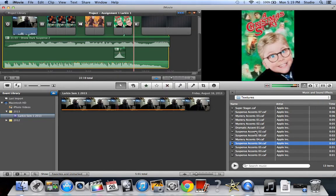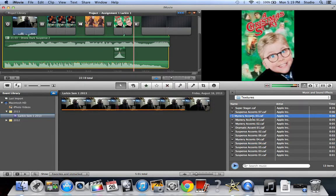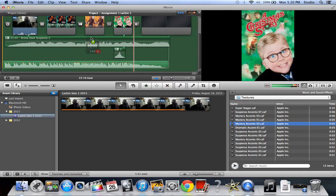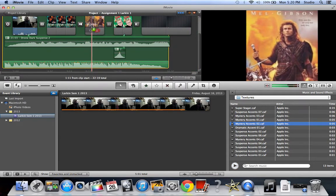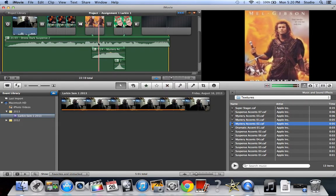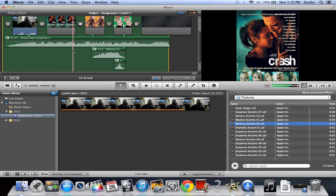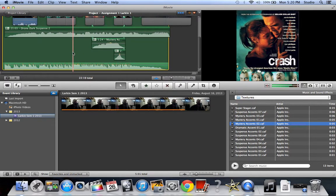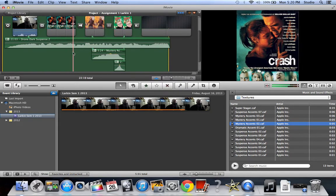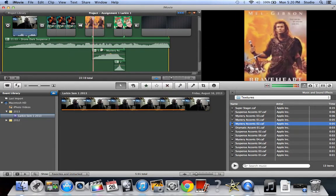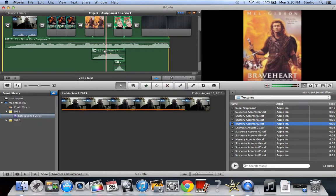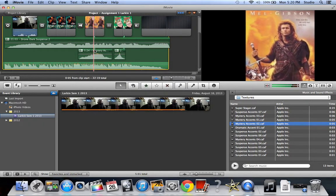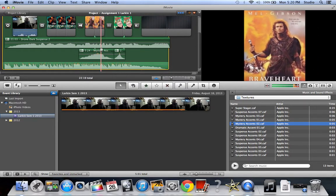All right, I'm going to add that over Braveheart here. Now, if you can't figure out why your audio is not going on there, you have to do it over the picture. If you just drag it onto this timeline anywhere, it will not work. You have to do it over the actual thing.